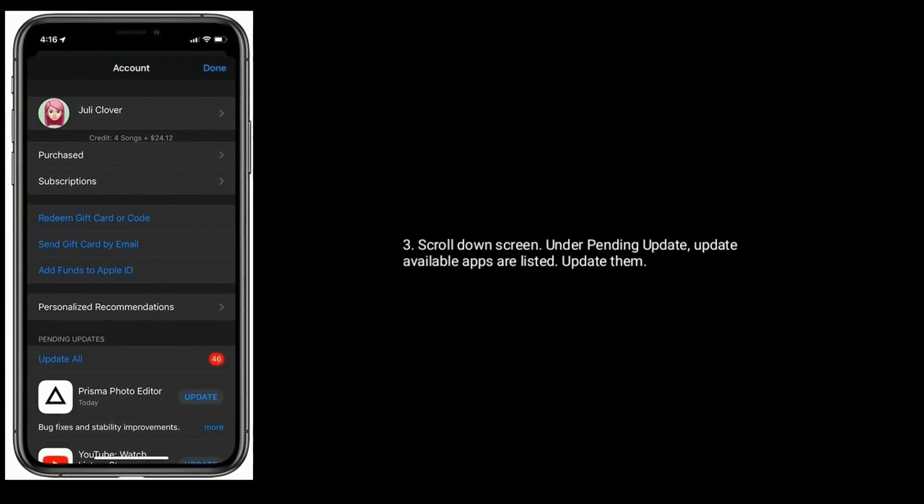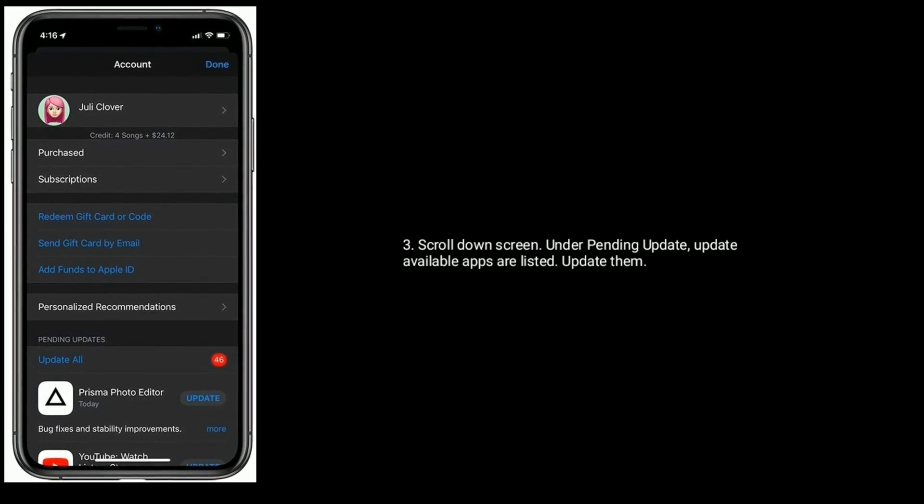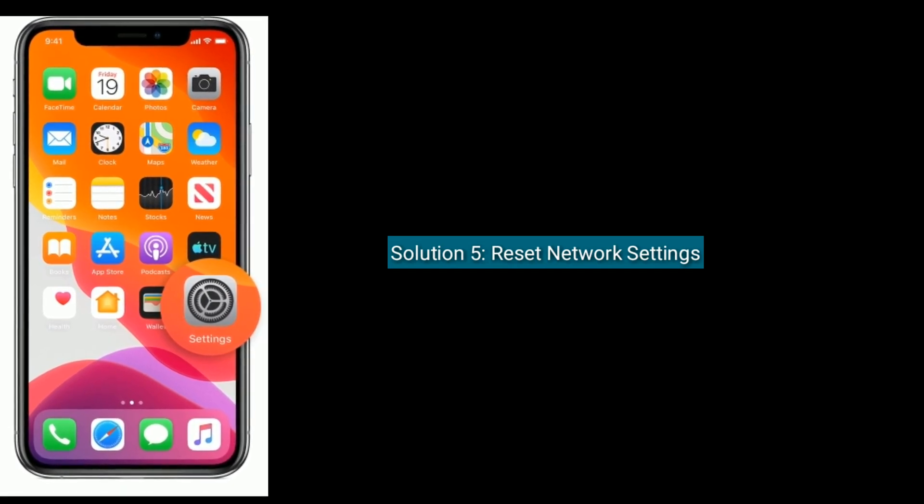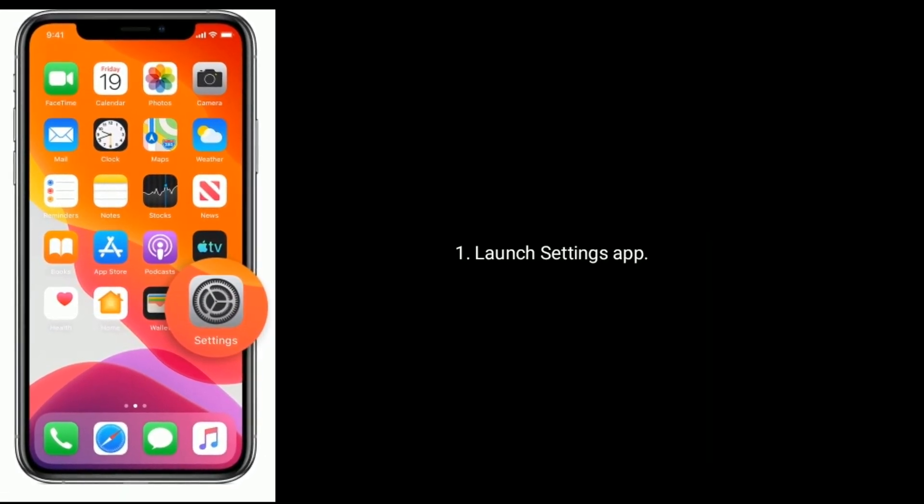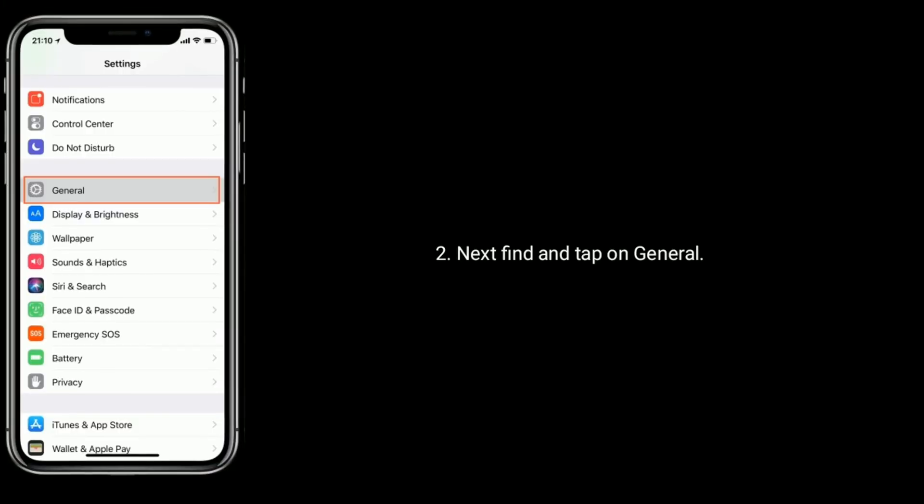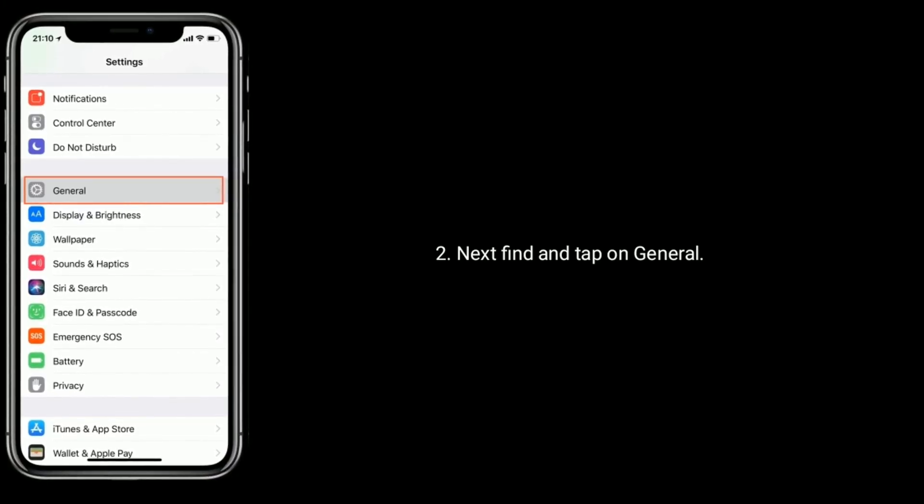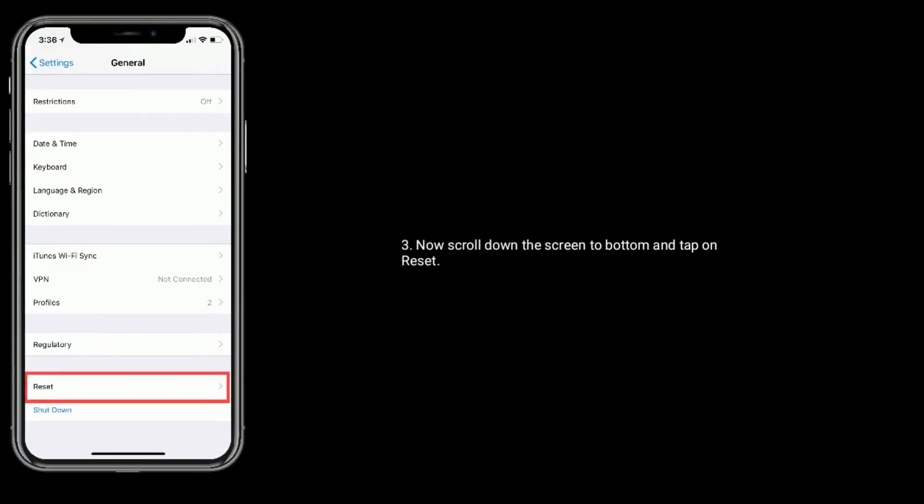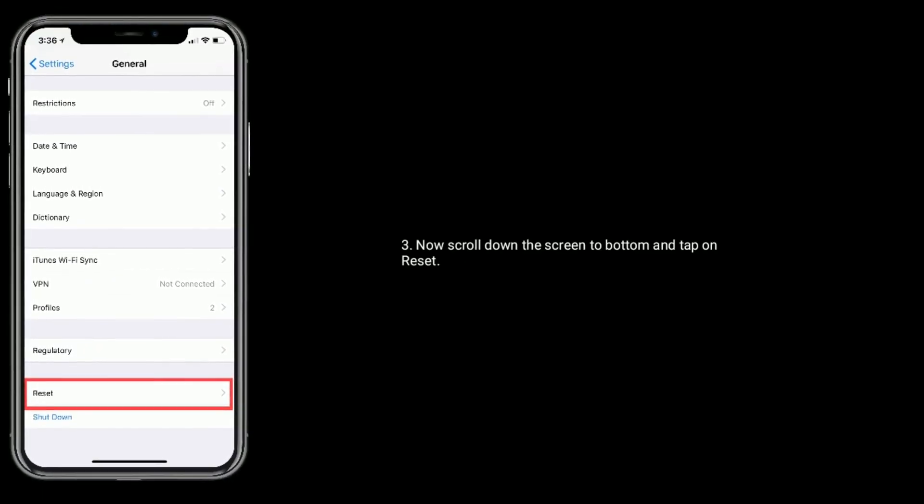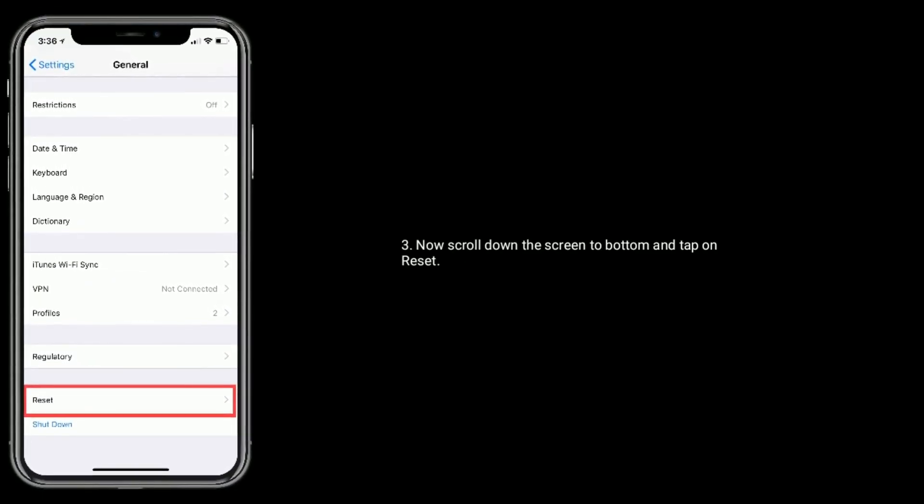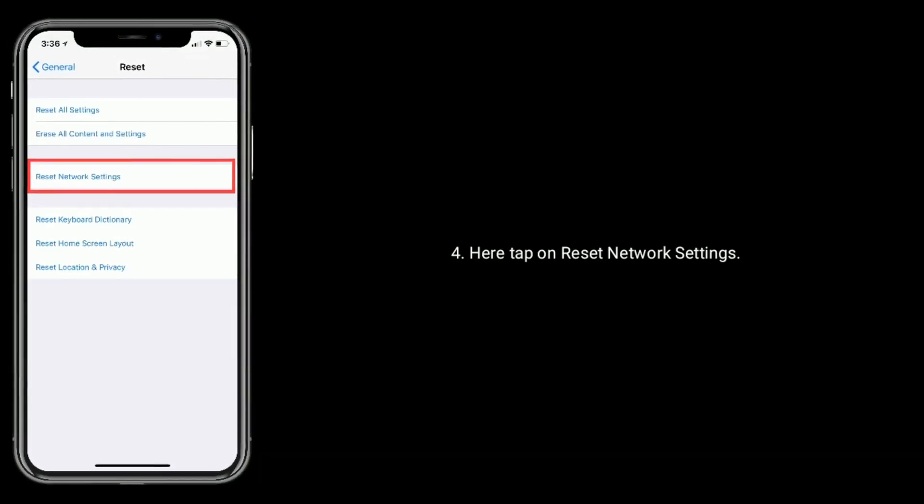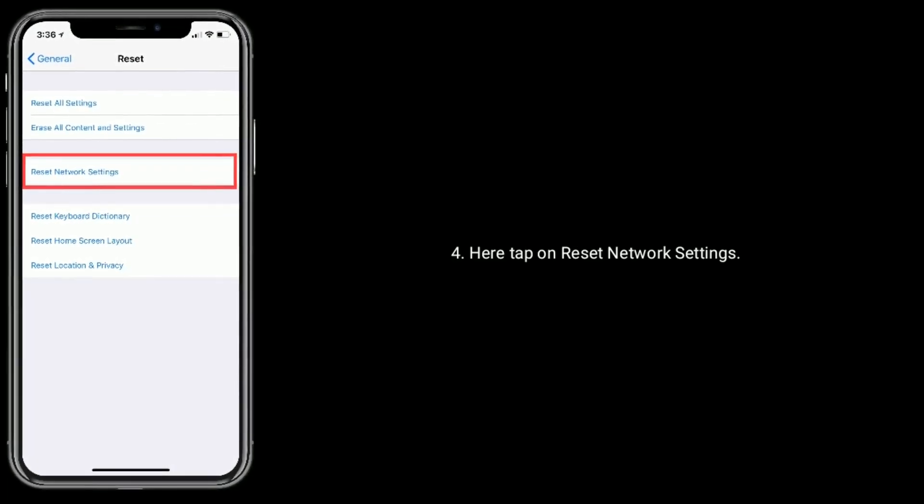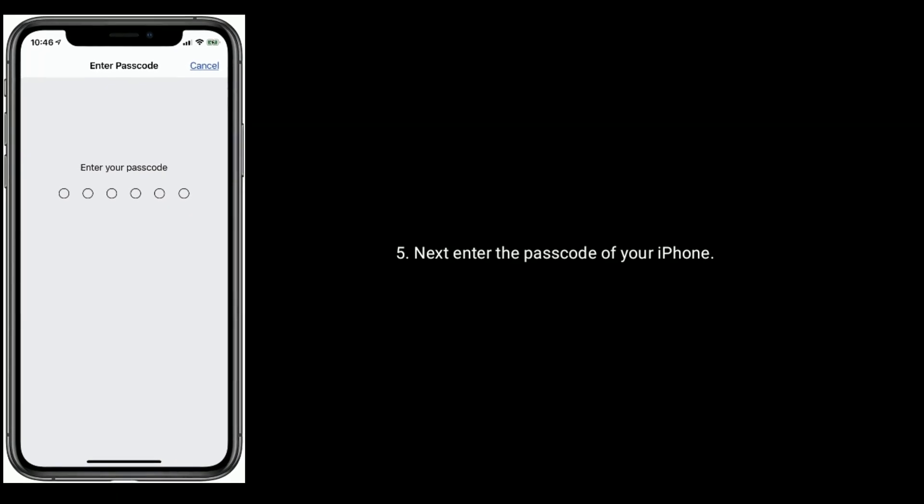Solution 5 is reset network settings. Launch Settings app, next find and tap on General. Now scroll down the screen to bottom and tap on Reset. Here tap on Reset Network Settings. Next, enter the password of your iPhone and tap on Reset Network Settings to confirm this process.